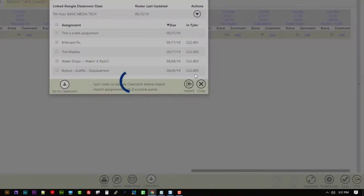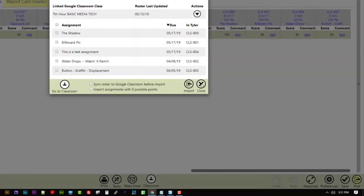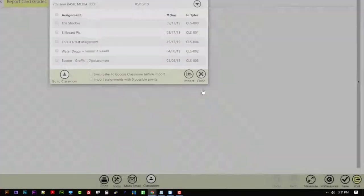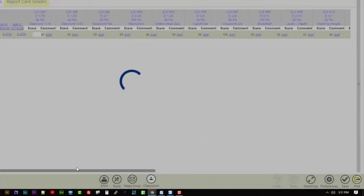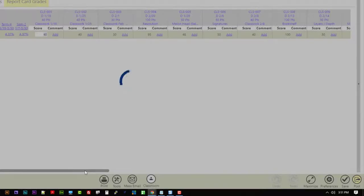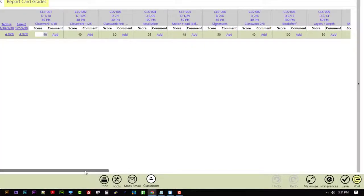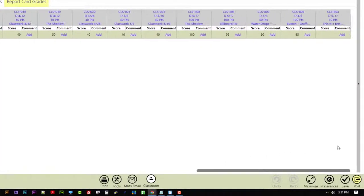So it tells me that it's there. I'll close it out. And if I scroll to the end, I can find there's my test assignment right there.